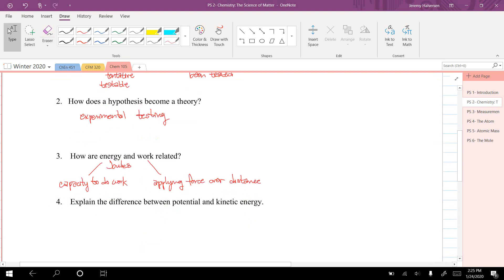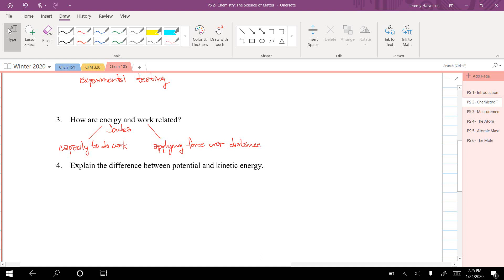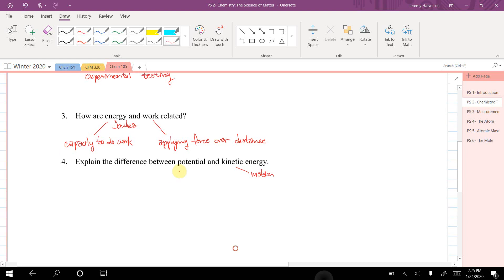Let's explain the difference between potential and kinetic energy. Kinetic energy has to do with the energy when something has motion—there's energy involved with that. Potential has to do with position.